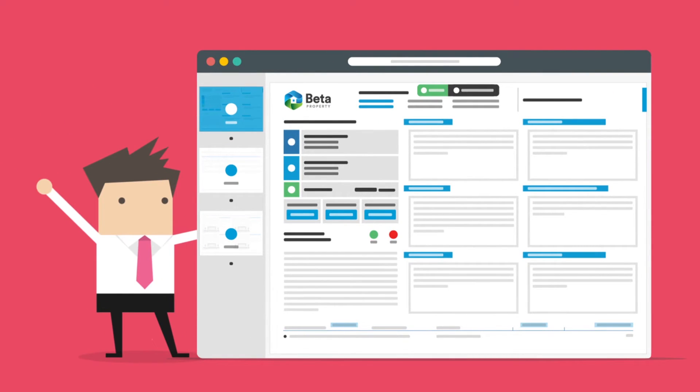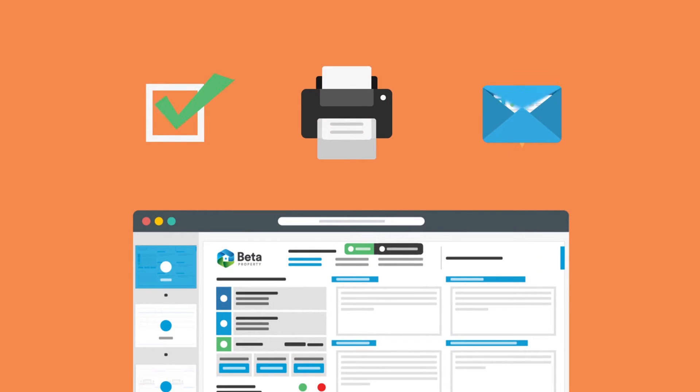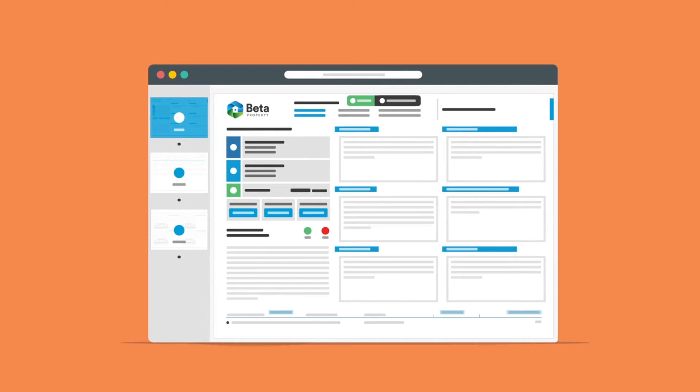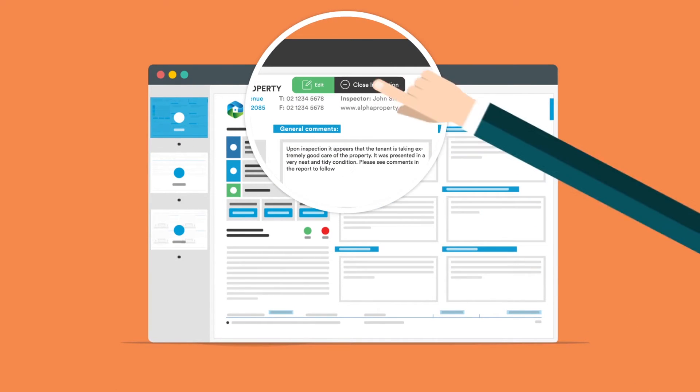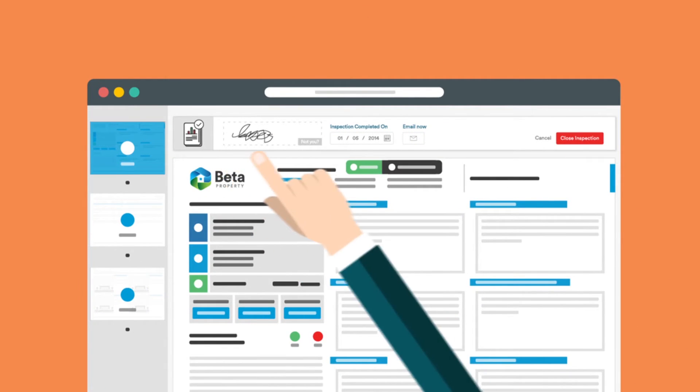If you're happy with all the changes you've made and you're ready to finalize, print, or send your report, you'll need to close it by clicking the black Close Inspection button on the control panel.